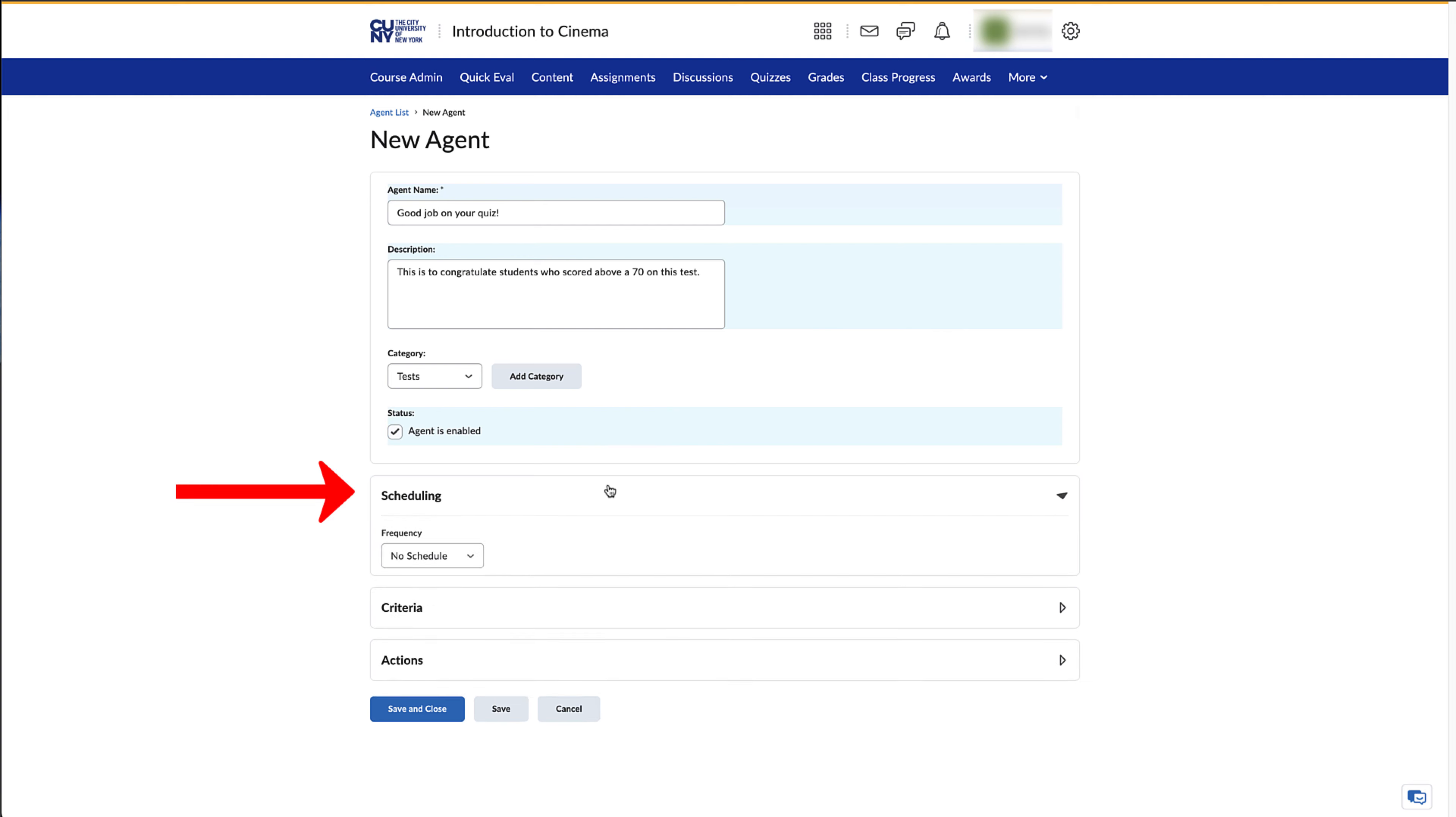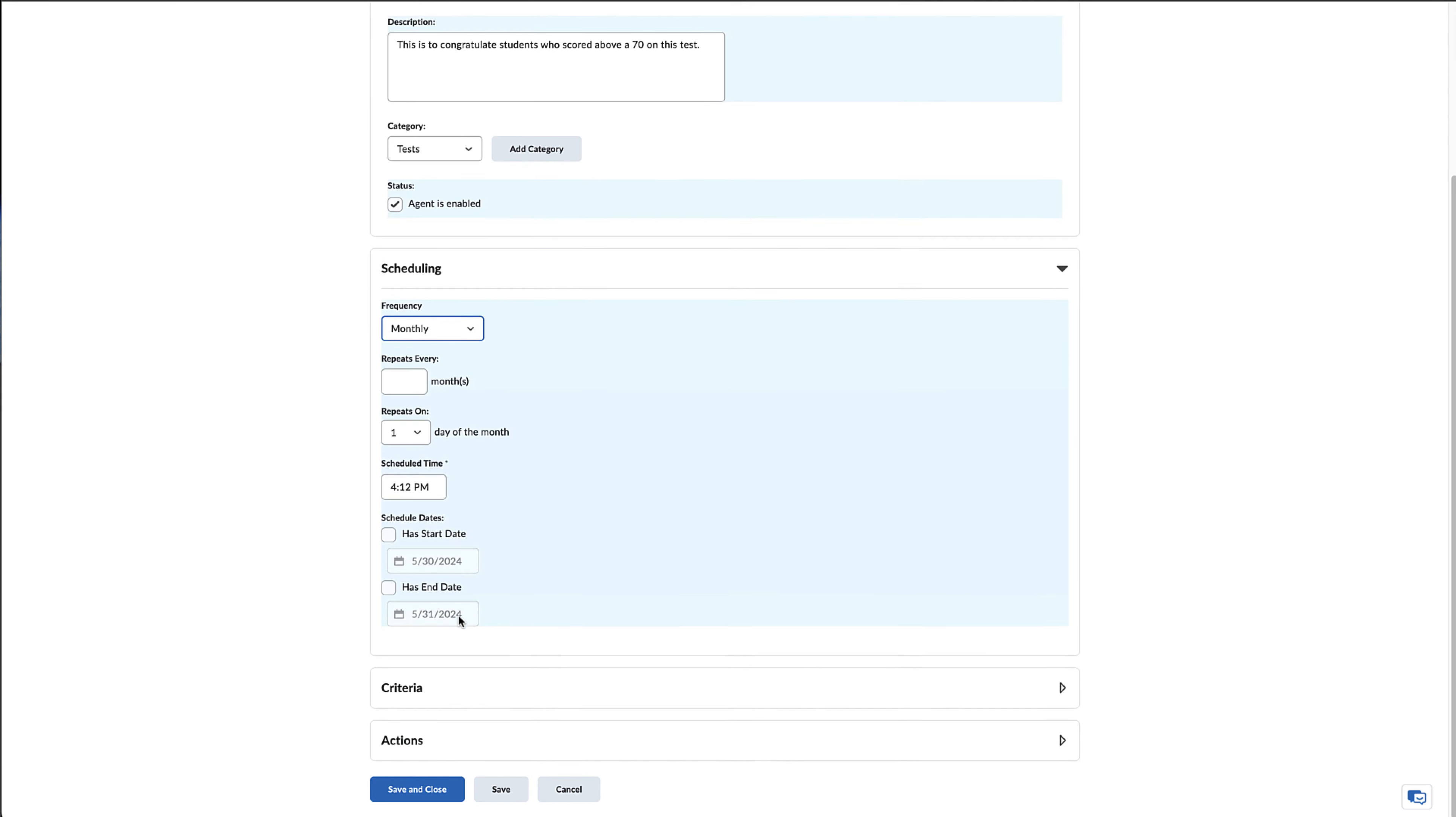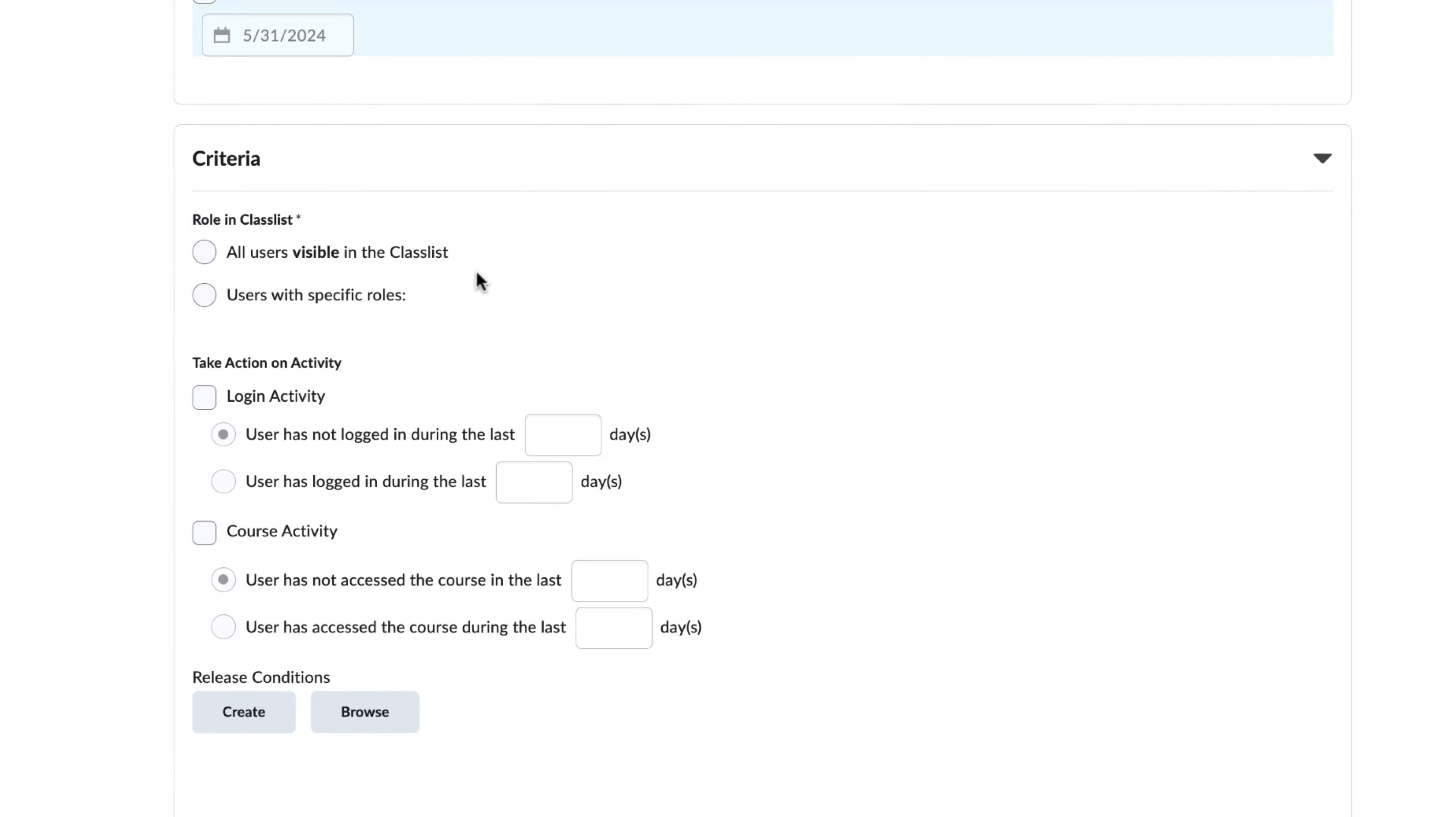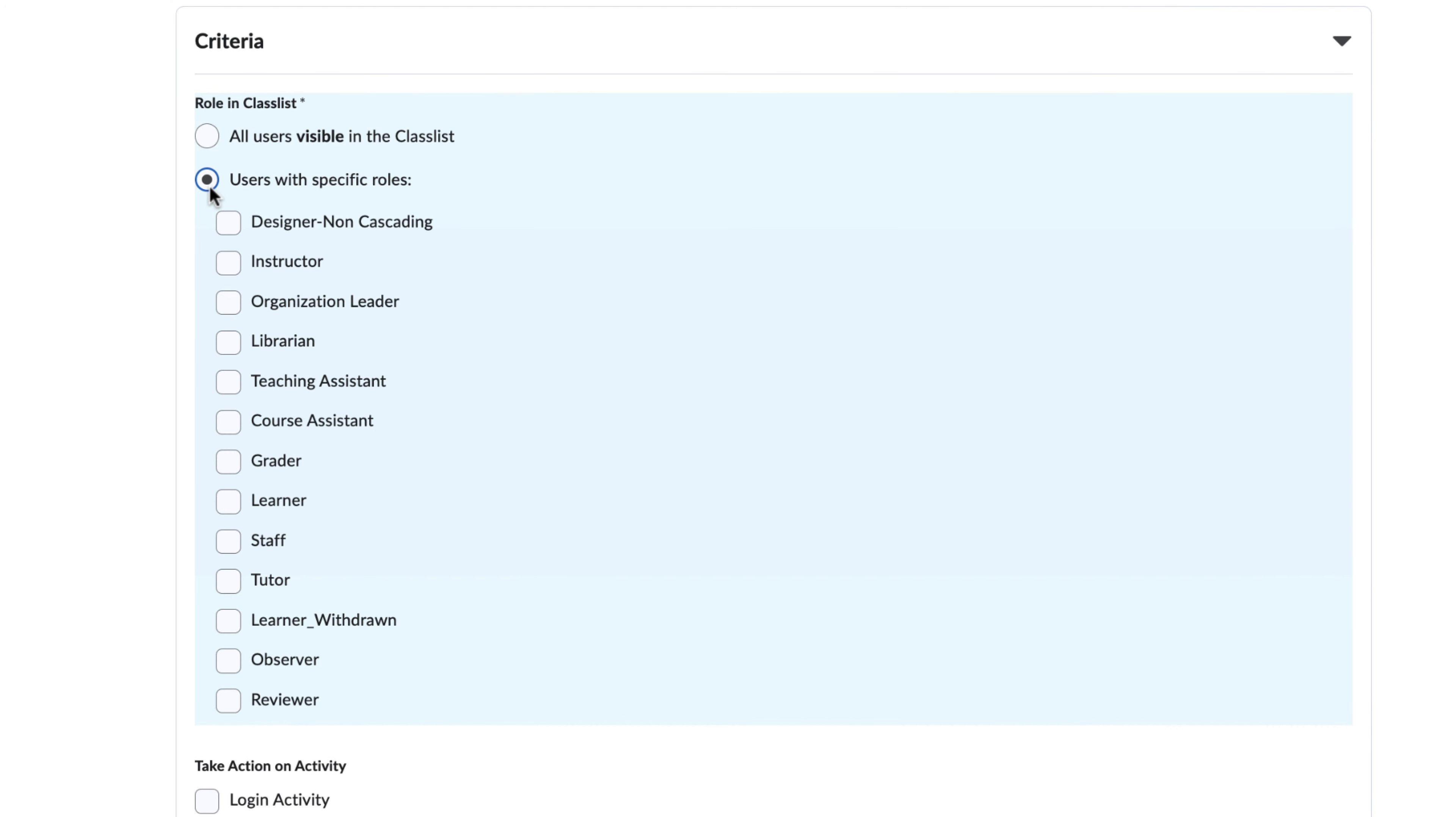The Scheduling section allows you to include a time plan for your agent. The Criteria section allows you to set up release conditions. Here you can set it up so that it either affects all users in the class list, or users with specific roles, which is usually recommended.